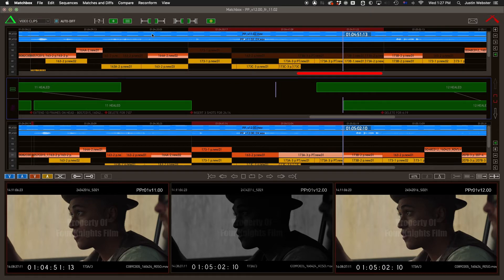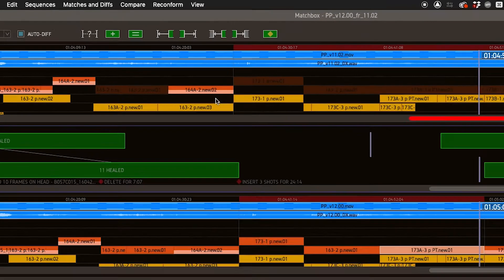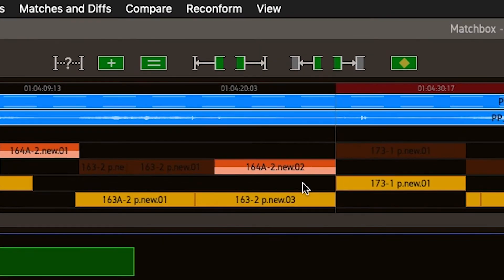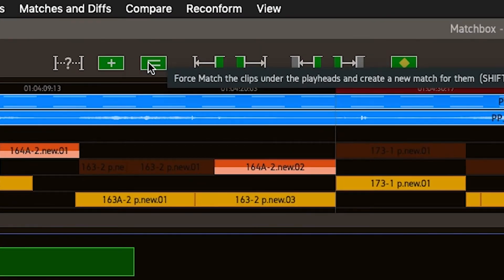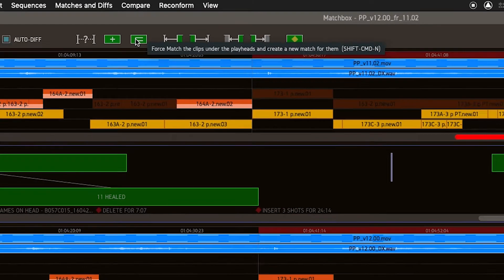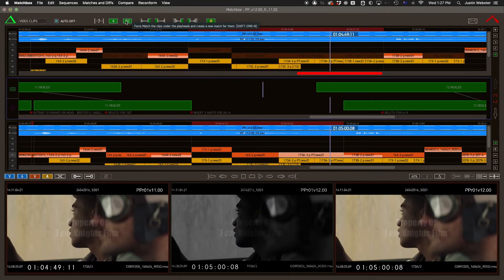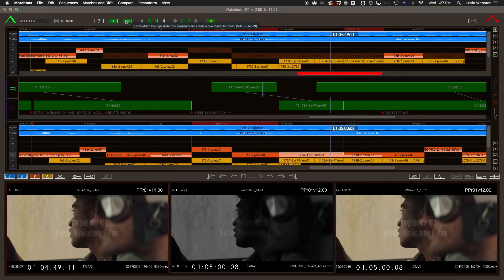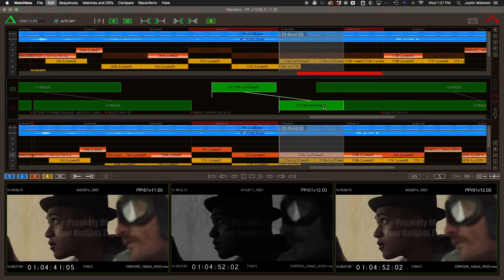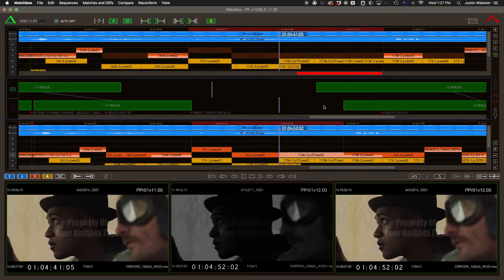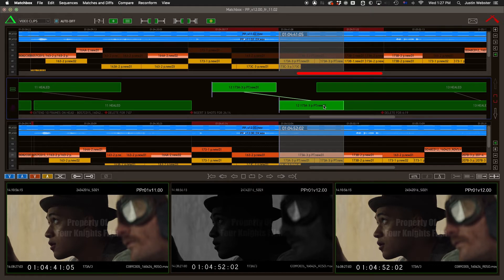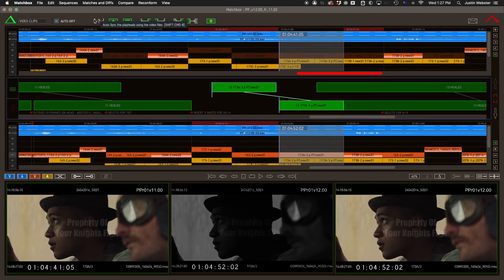So in most cases, you'll instead use Force Match, which creates a new match for you, which can be used to match the current clip or video shot. It even runs the automatic check for visible diffs if you have that feature enabled.